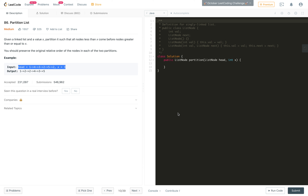So given a linked list and a value x, partition it such that all the nodes less than x come before nodes greater than or equal to x. Here in this list we have nodes 1, 4, 3, 2, 5, 2 and the x value is 3.